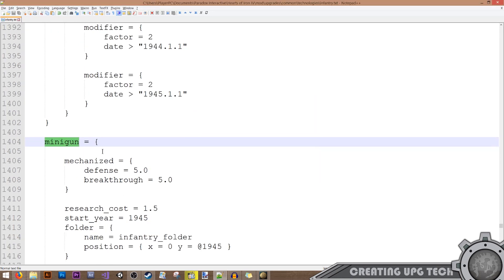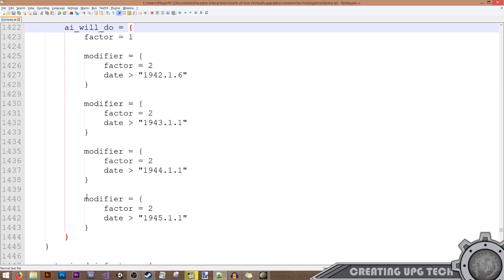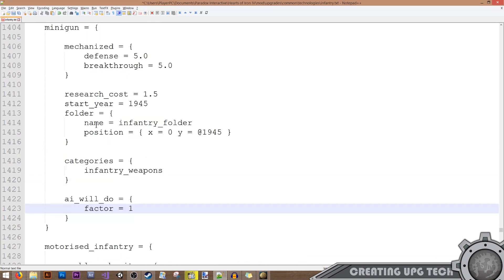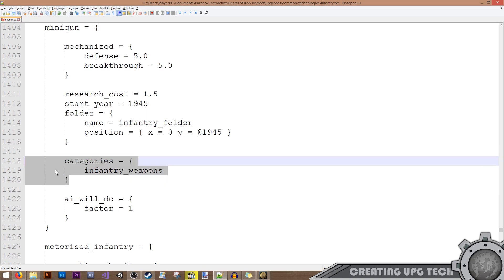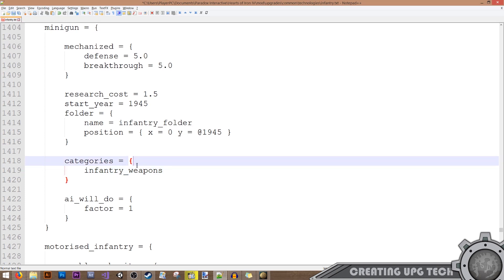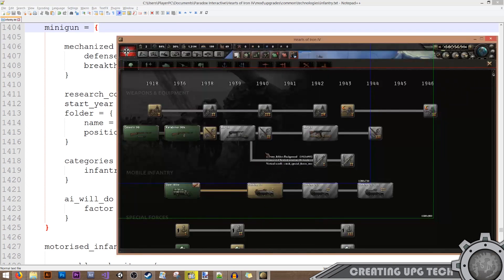Back in the minigun entry, I also want to change the AI modifiers — you can add your own but I'll keep it simple. The categories are important if you have a national focus or company that improves infantry weapons research, as this tells the game which category the entry belongs to and applies any research benefits or penalties accordingly. Let me save this file — the entry is now complete with all the syntax we need to make it work.